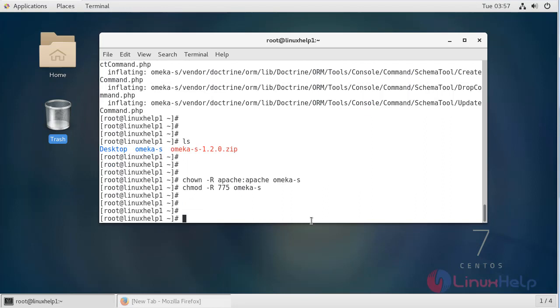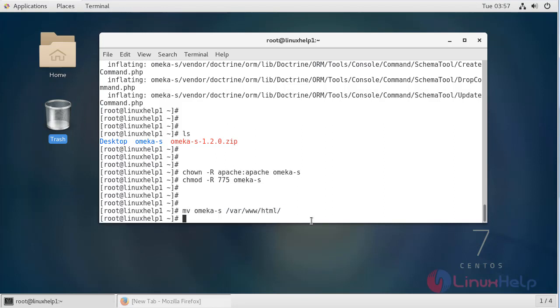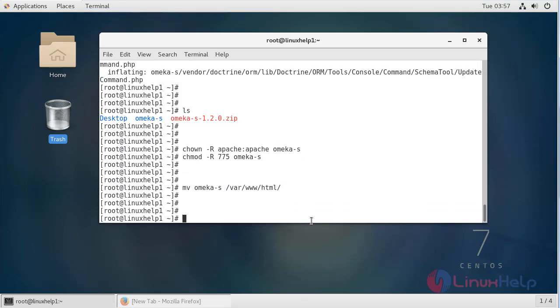Then we have to move the Omega directory to the /var/www/html location by using move command. Then navigate to the Apache document root directory.